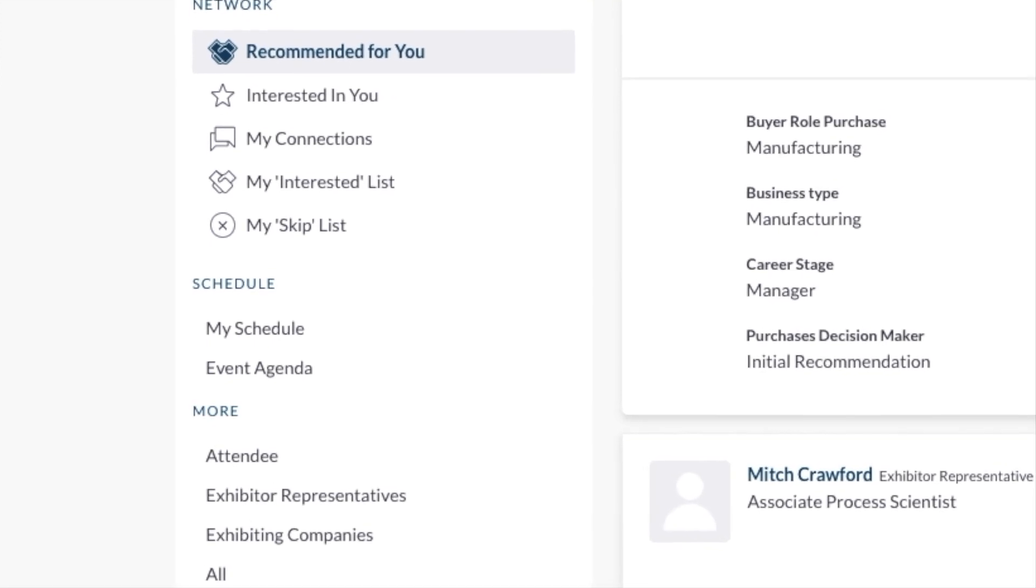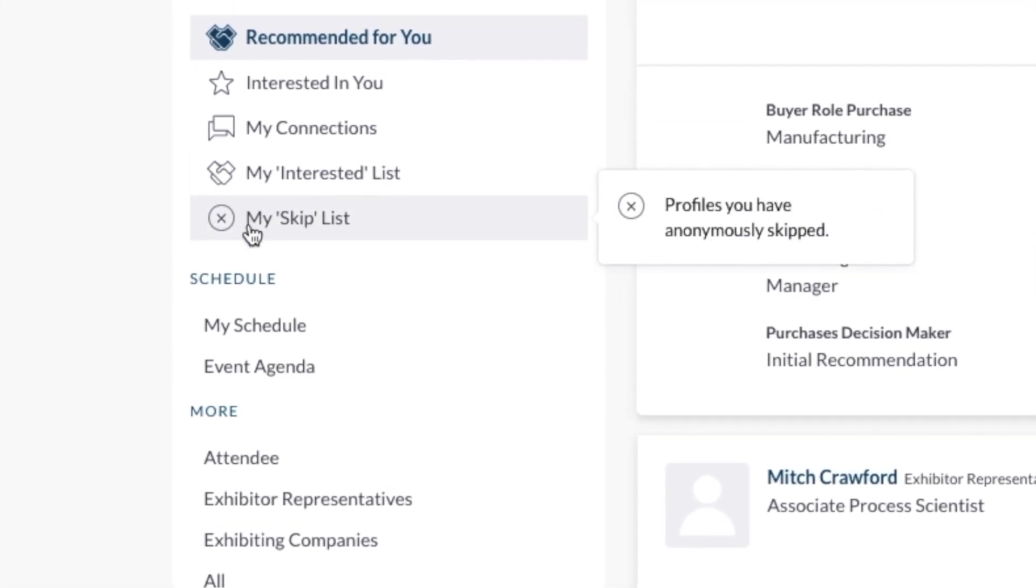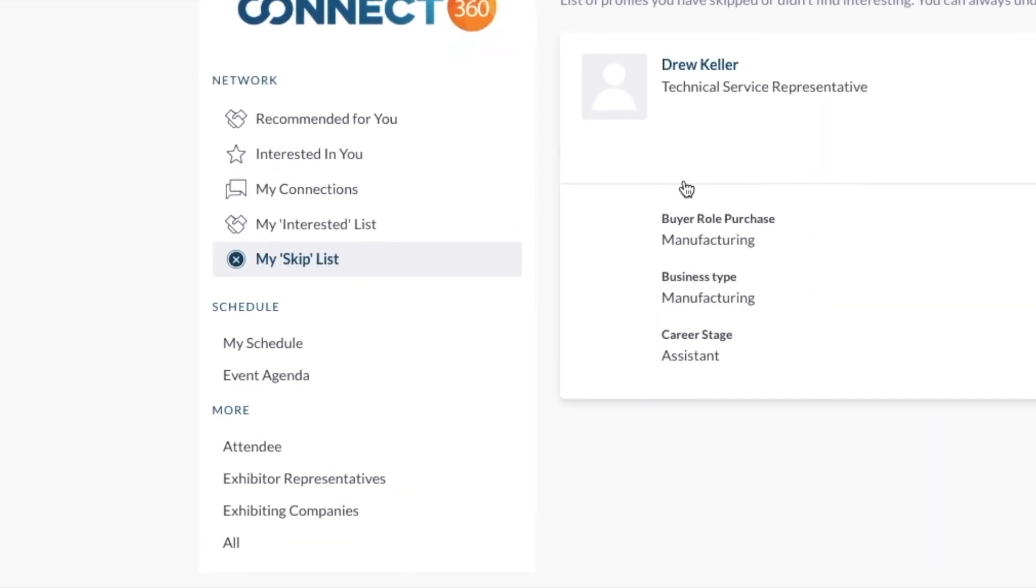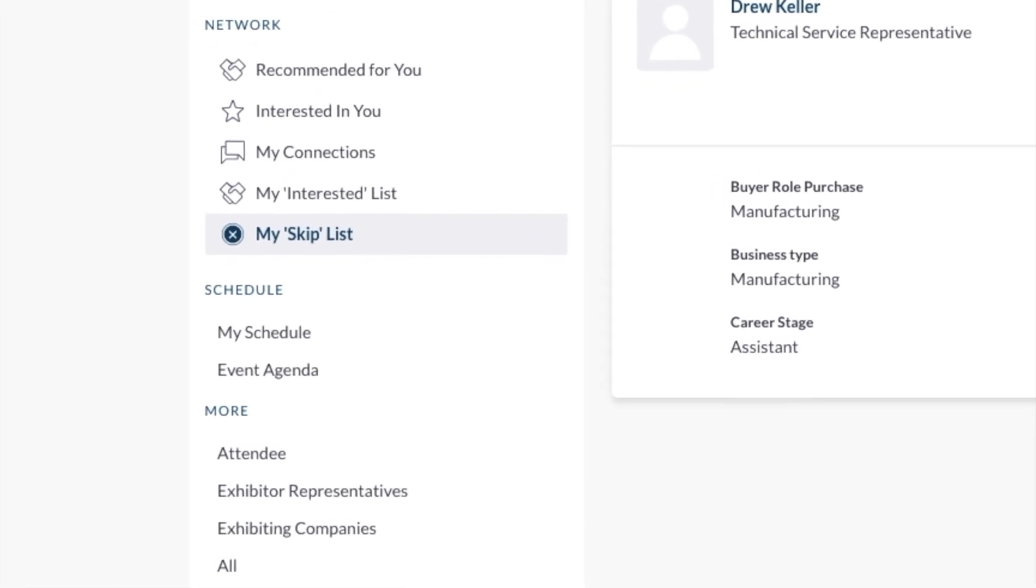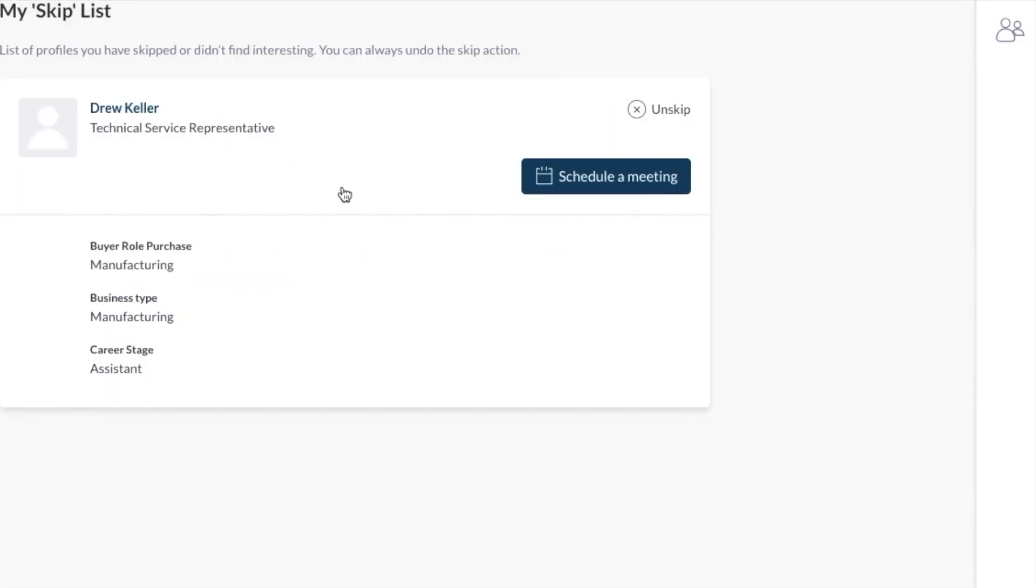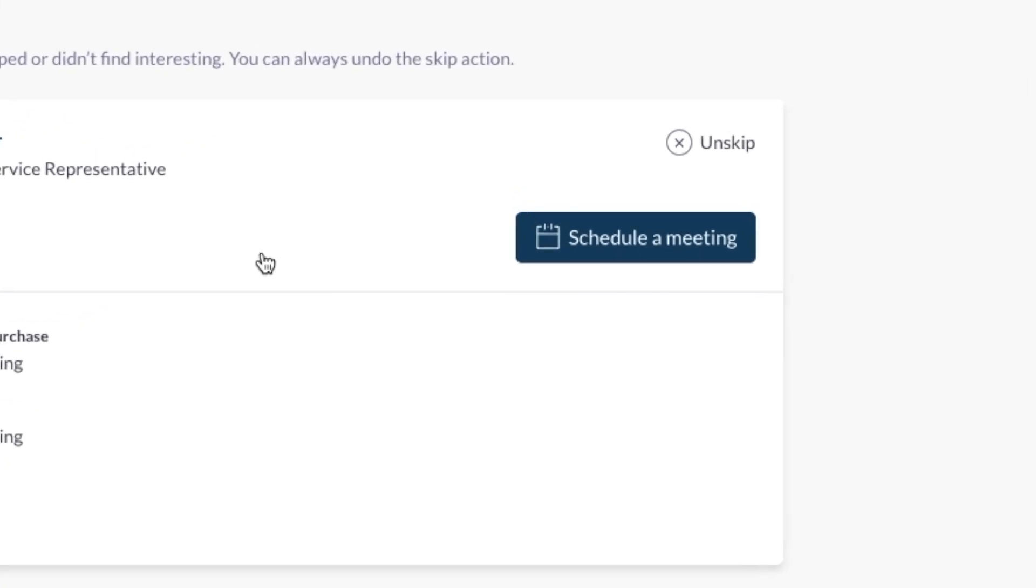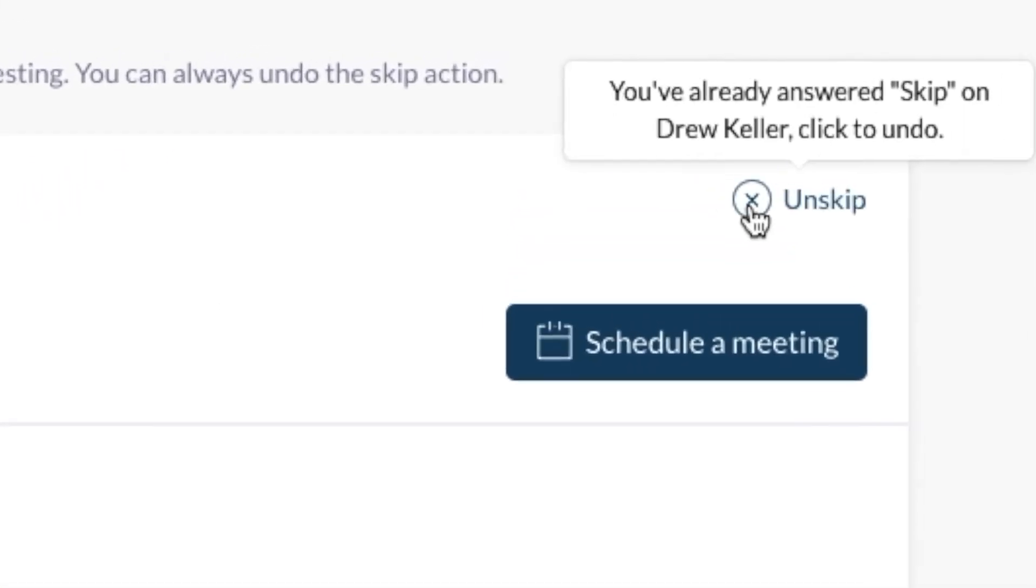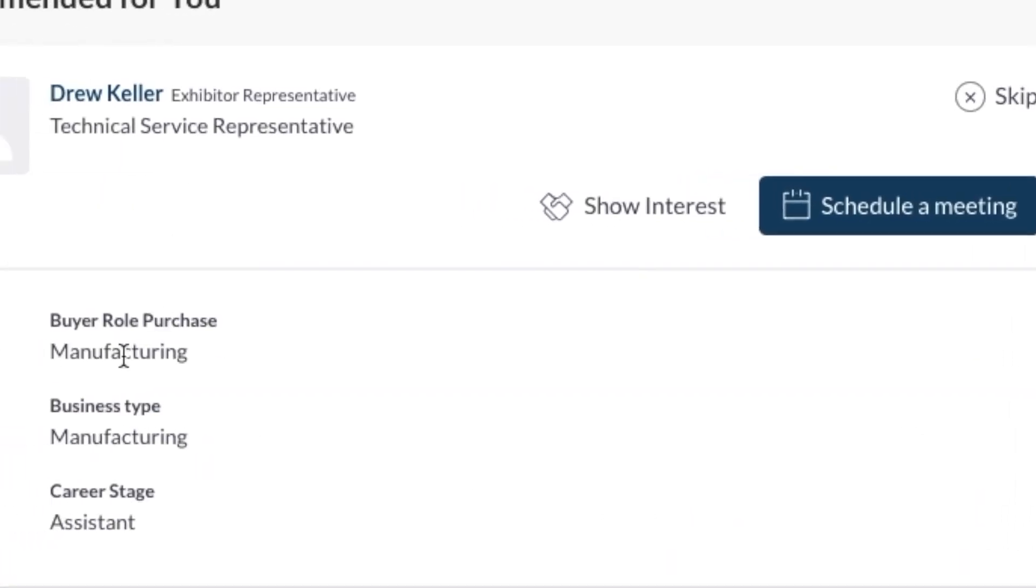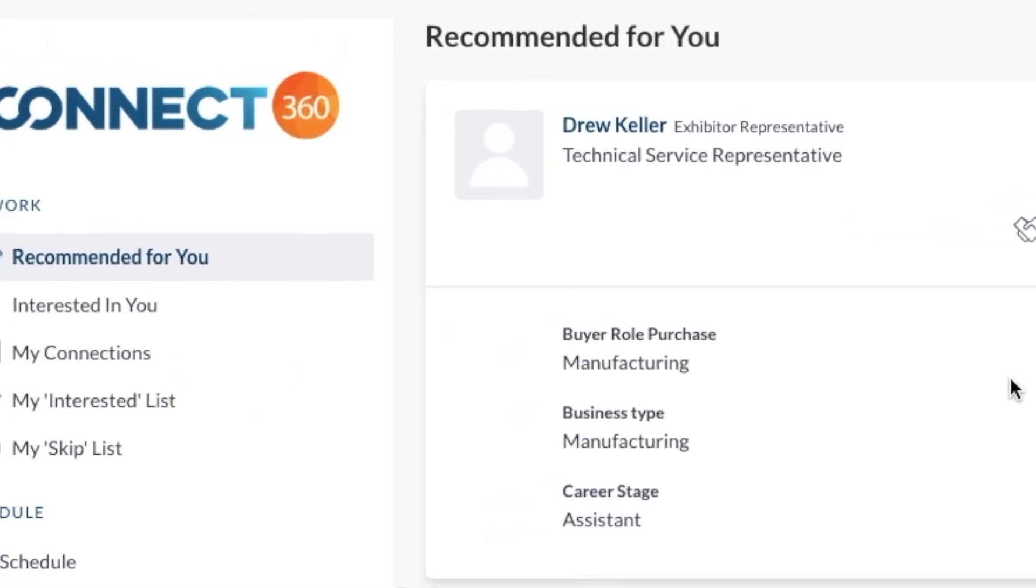Once you hit Skip, the person moves to the My Skip list. Don't worry, that person will not know that you skipped them. If you skipped someone in error, simply select that person in your My Skip list. Hit the Unskip option and they will go back into Recommendations.